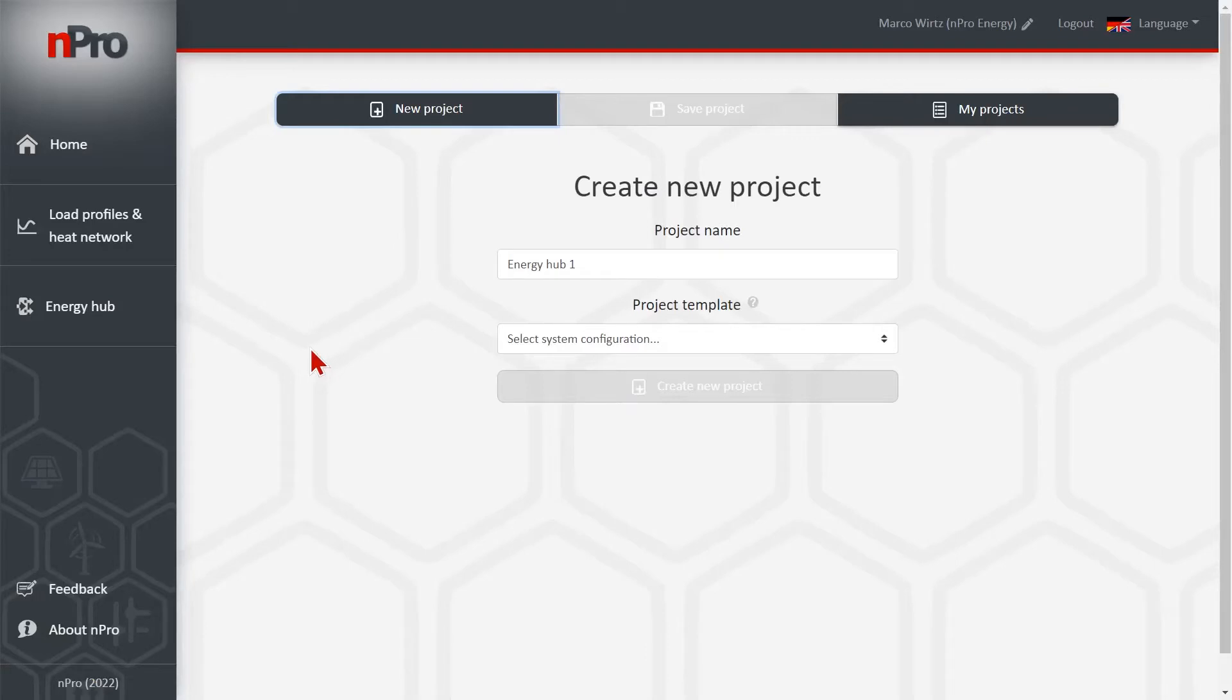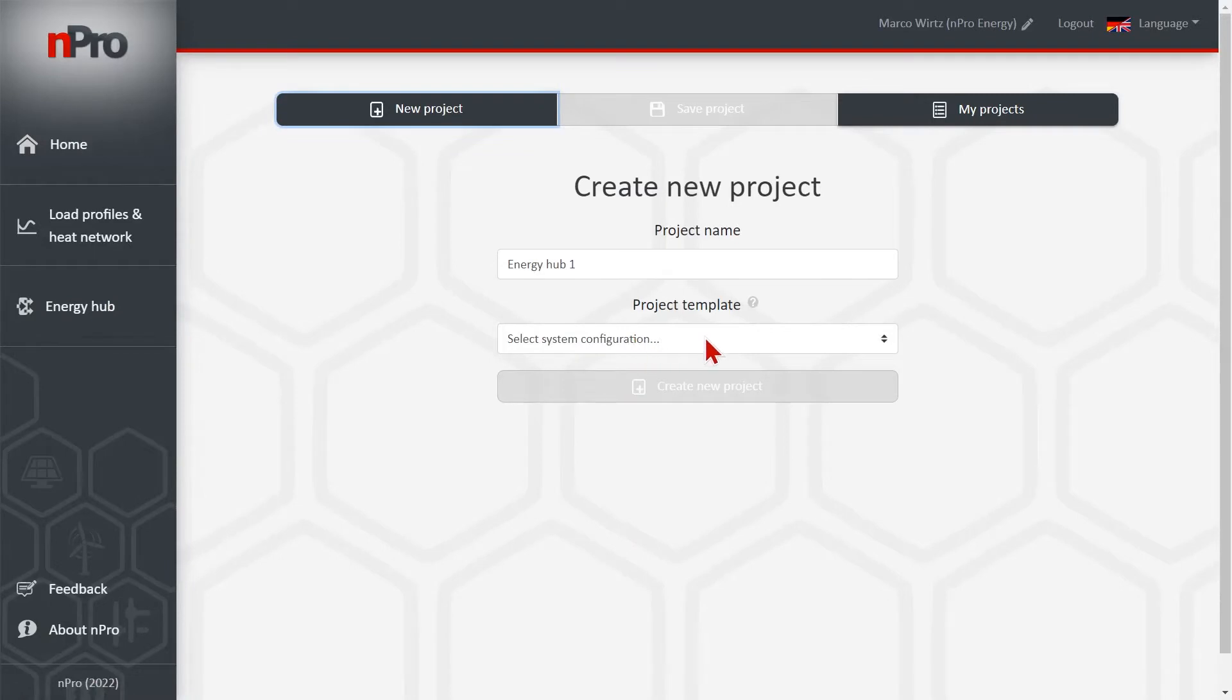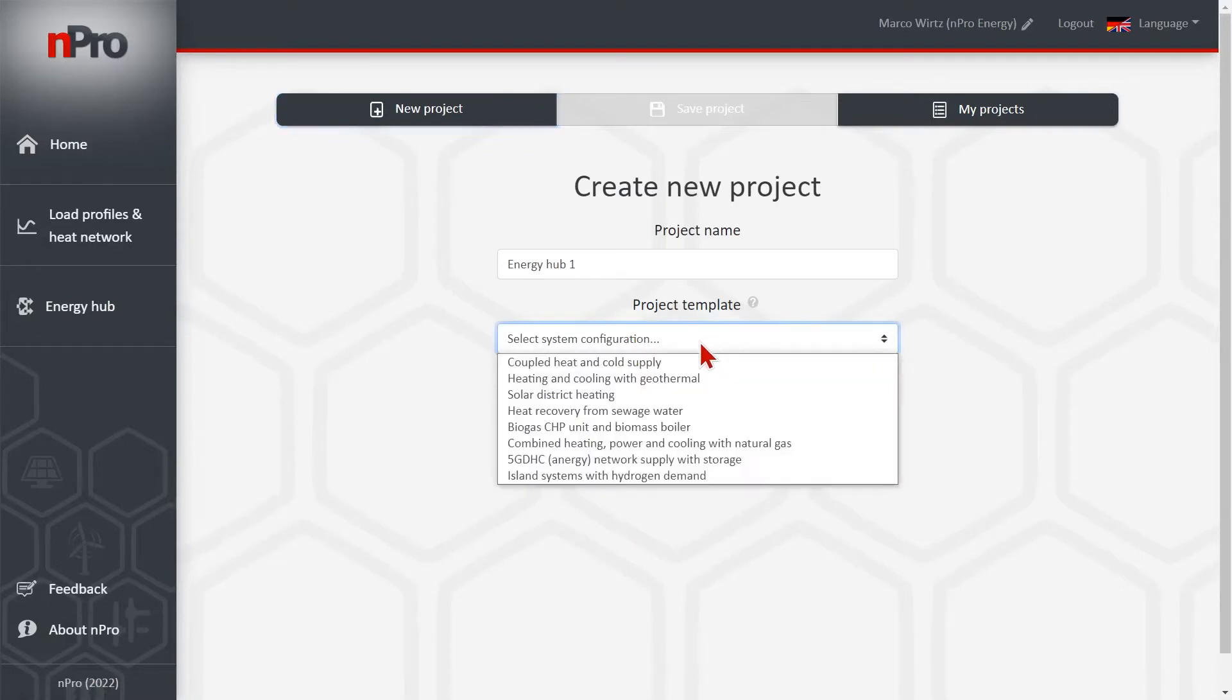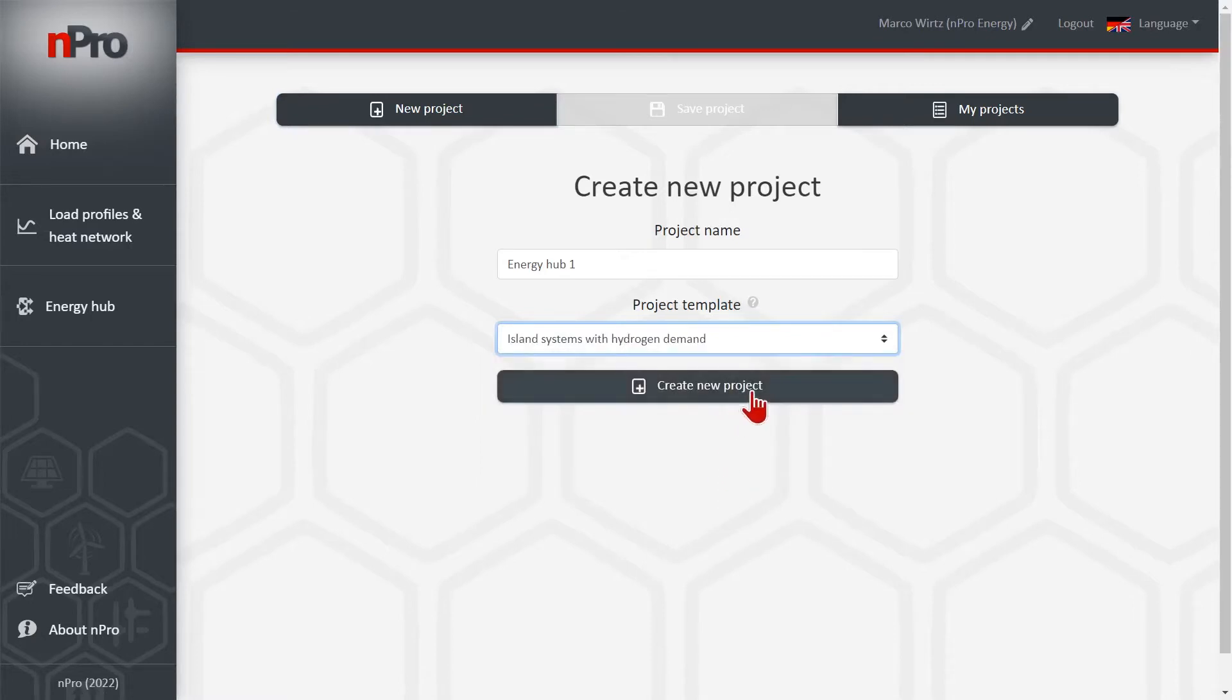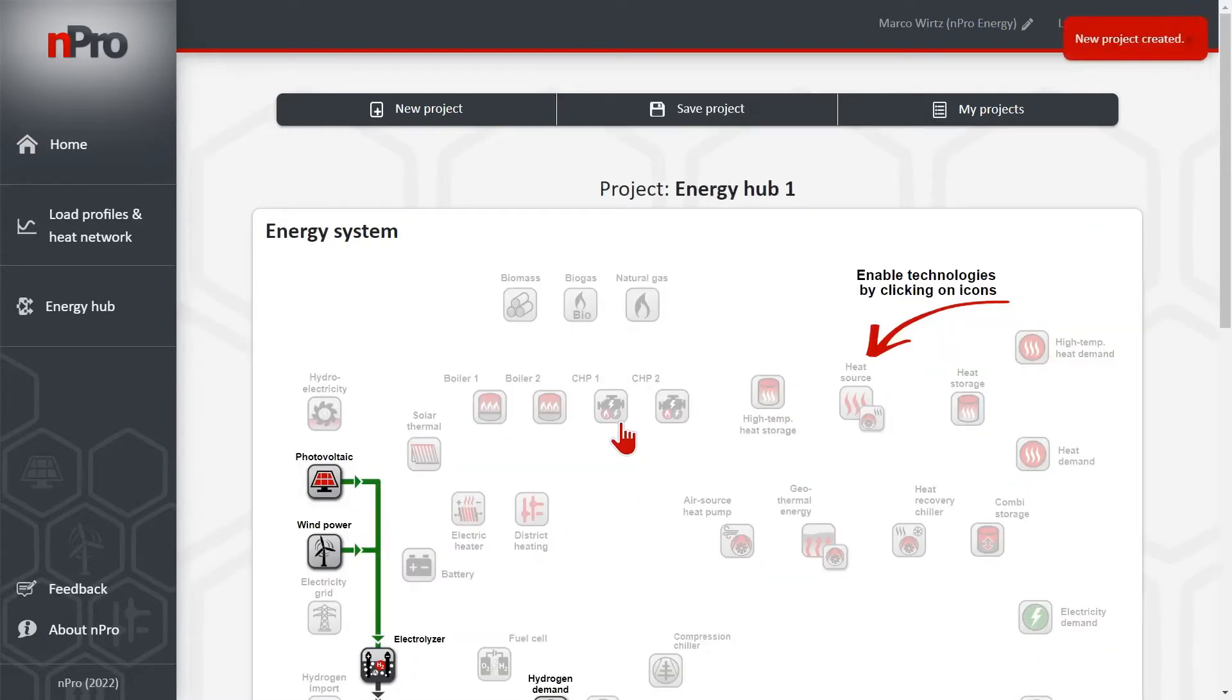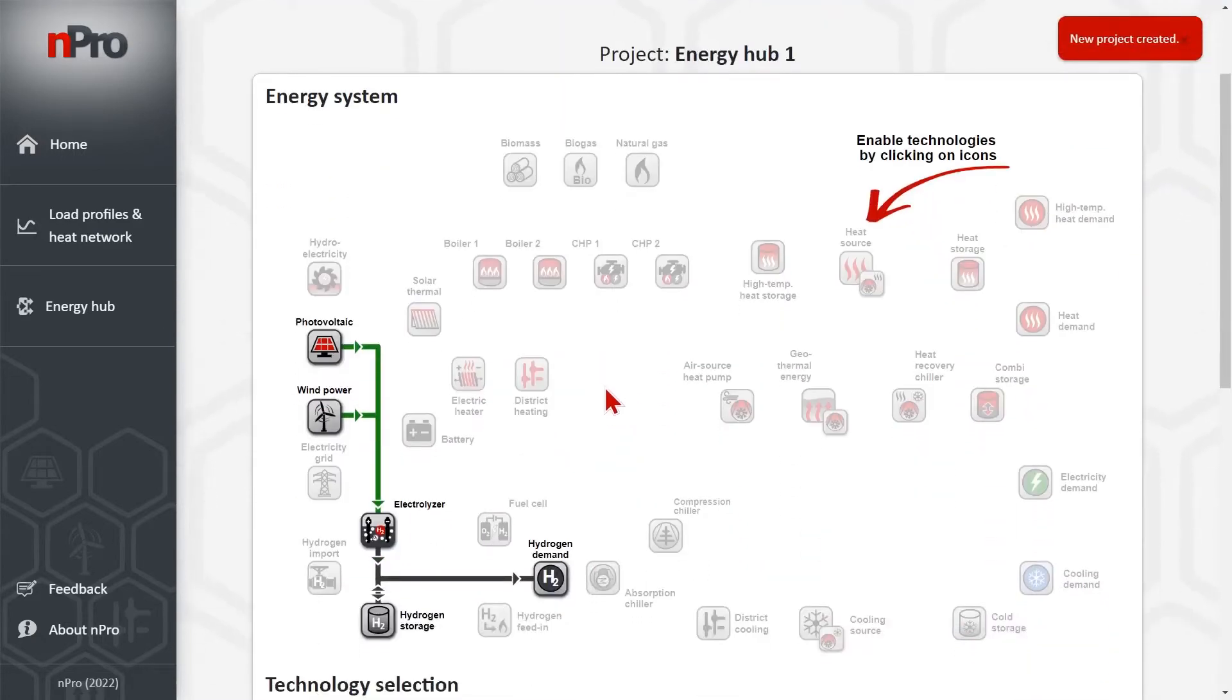For sizing the components of a microgrid we use the energy hub module. Then we create a new project. For the microgrid I choose island systems with hydrogen demand.